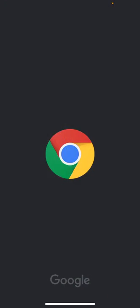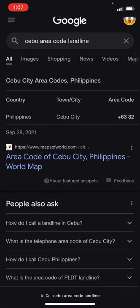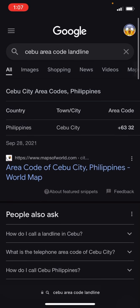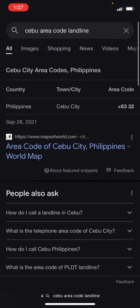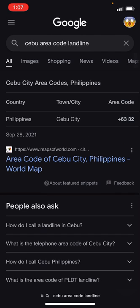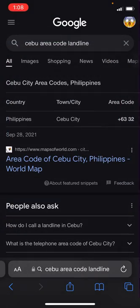The first thing you have to do is search for the area code of the place where you're going to call the landline number. I'm going to search 'Cebu City' and I can see the area code here. I'll be putting this before the landline number — it's +63 32.